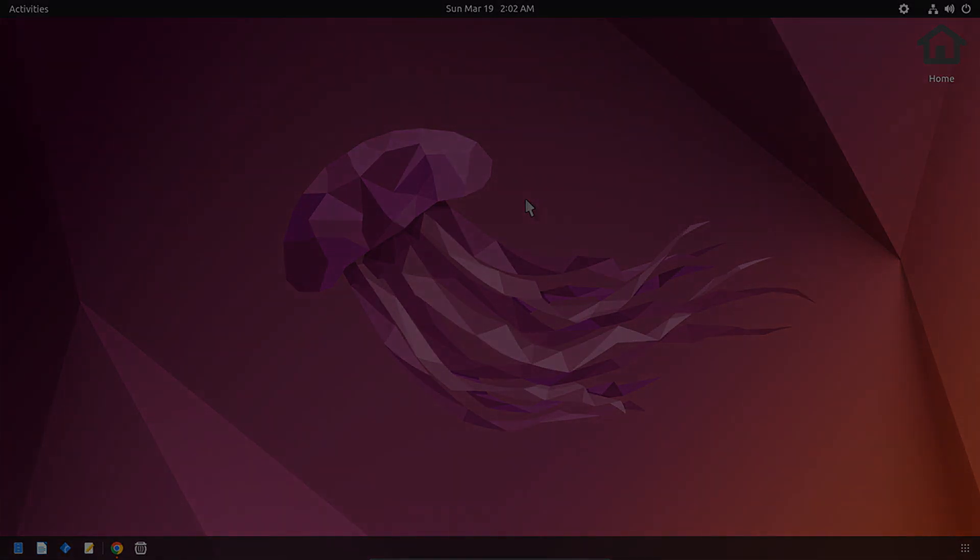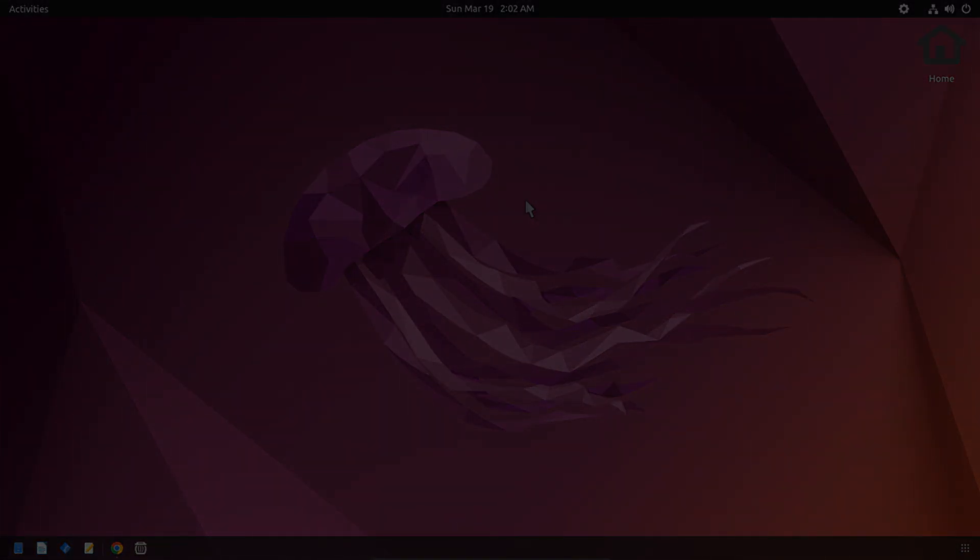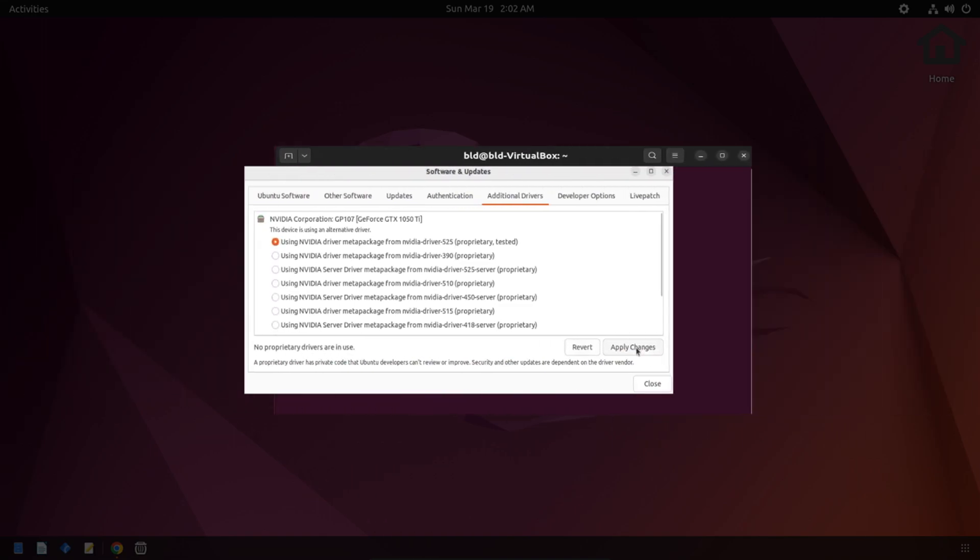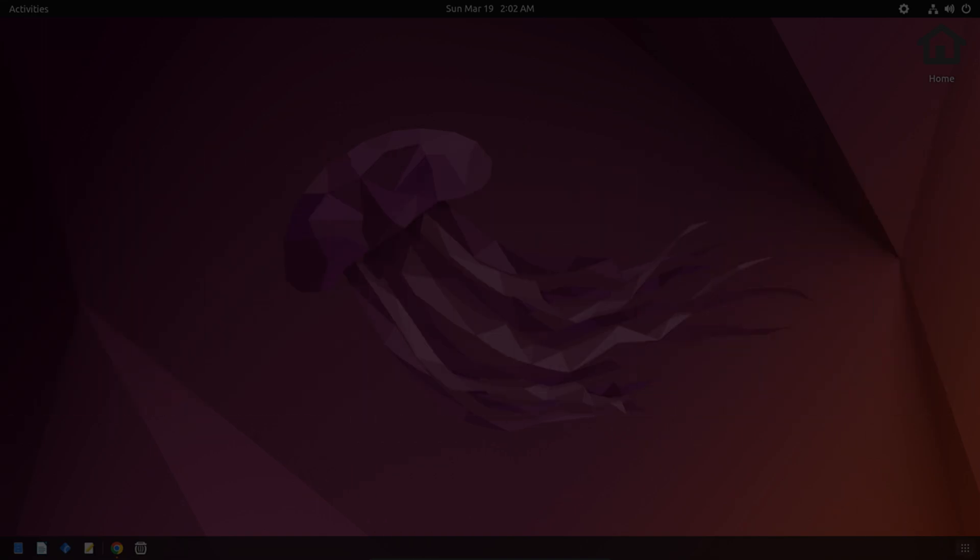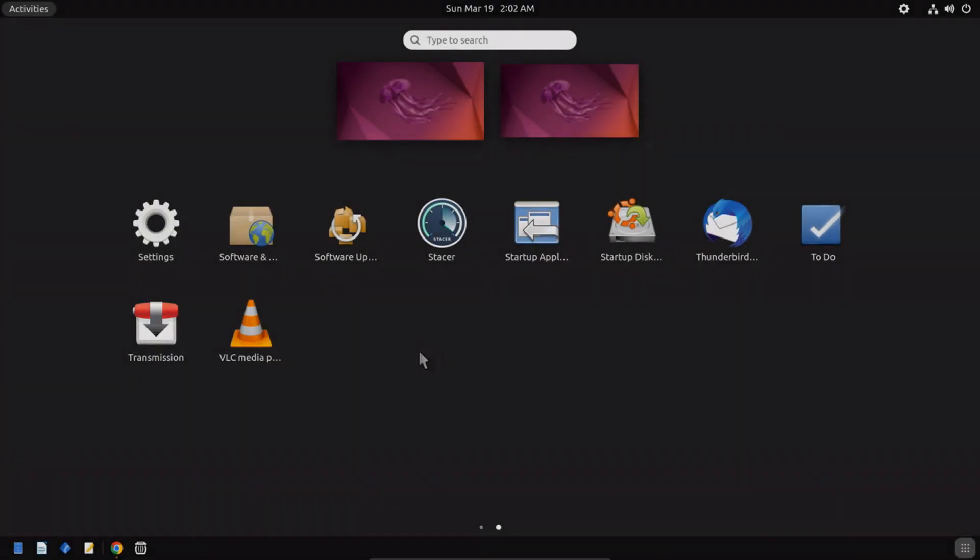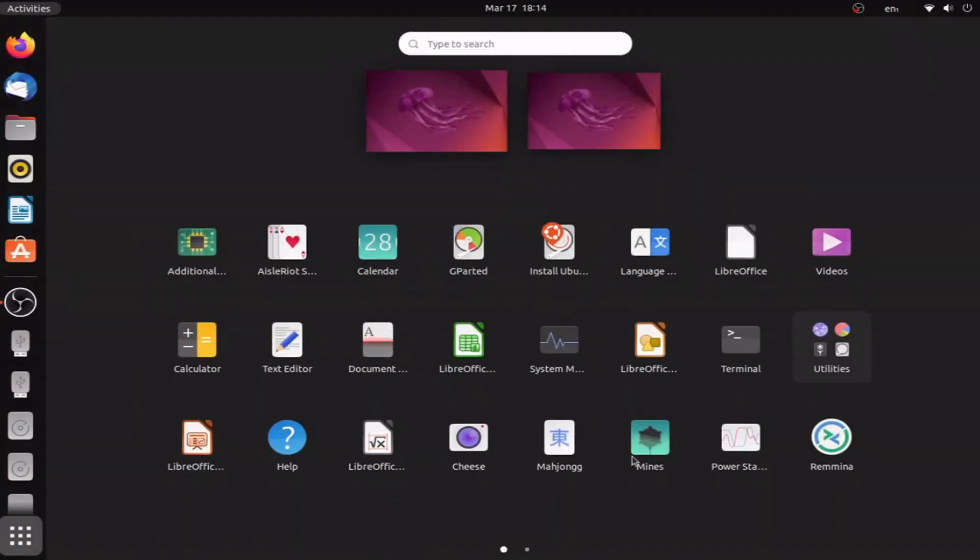There are a couple ways to do this. You can either use the GUI method or the terminal. Let's just start with the terminal.